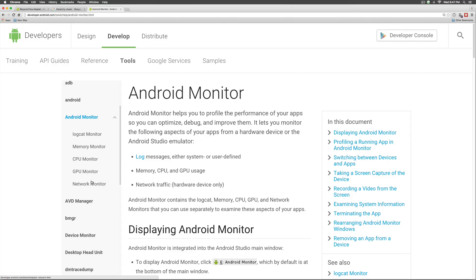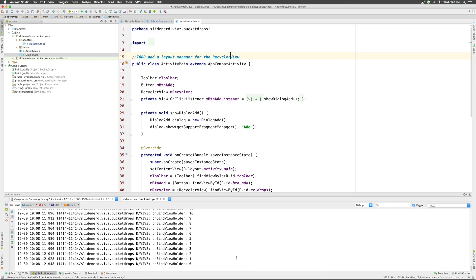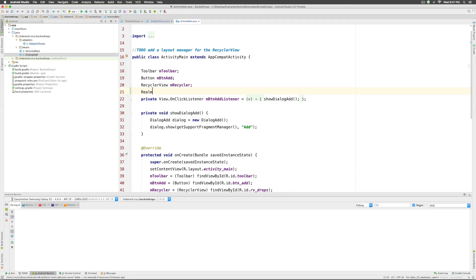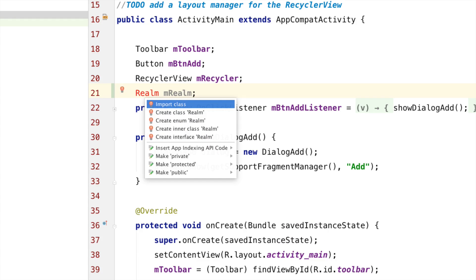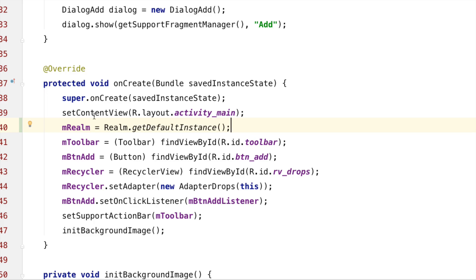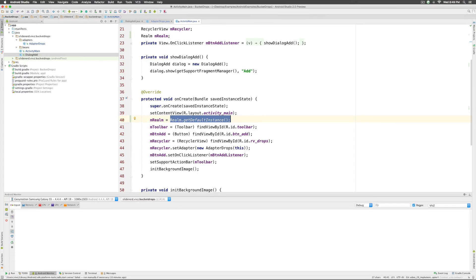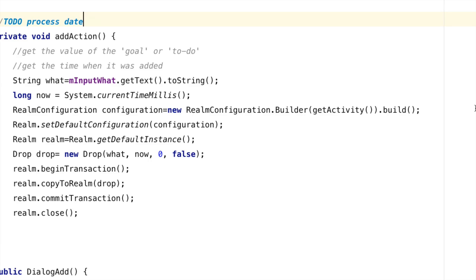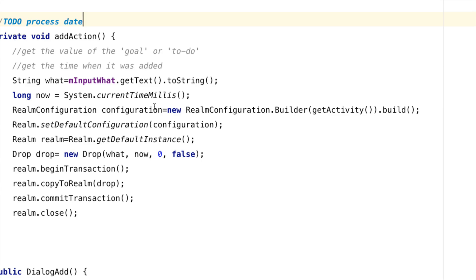Coming back to our Android Studio app, we need to query the database. For that we need a Realm object inside activity_main. I'll create one now: Realm mRealm, keeping it as an instance variable since we'll use it in several methods. Initializing is similar to what we did in DialogAdd — we say Realm.getDefaultInstance() — but it must be configured first. We don't have to do the configuration every time; we can make our own Application class and do it once there, and it will apply everywhere.